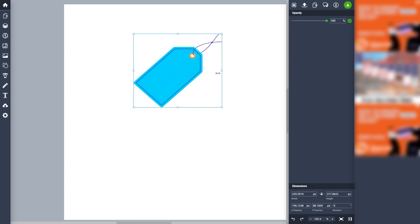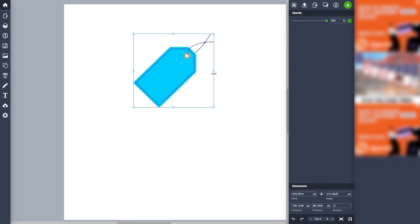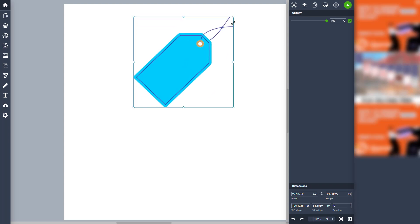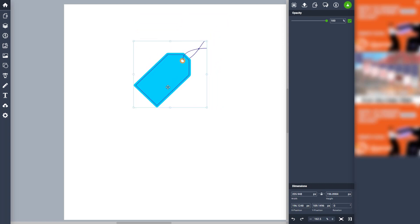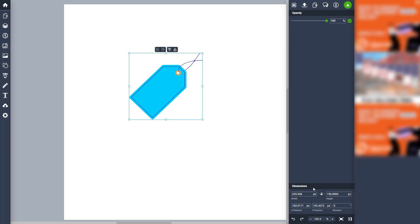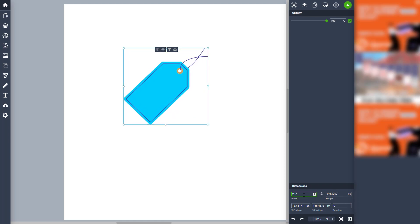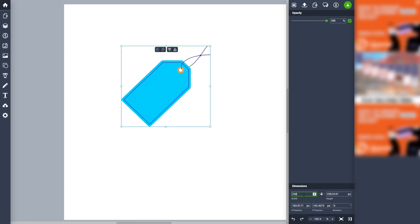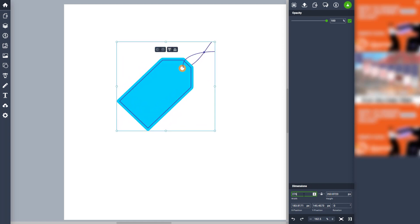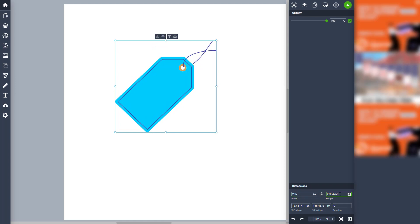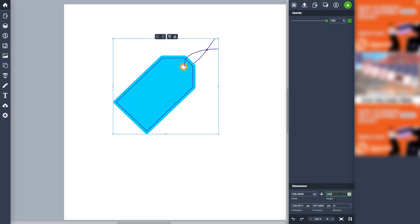You can pull it out from the side, but it distorts the shape. If you pull it from the corner, it remains proportional. On the bottom you can see the dimension options — using the scroll mouse button changes the size, but the width and height change at the same time because they are locked.